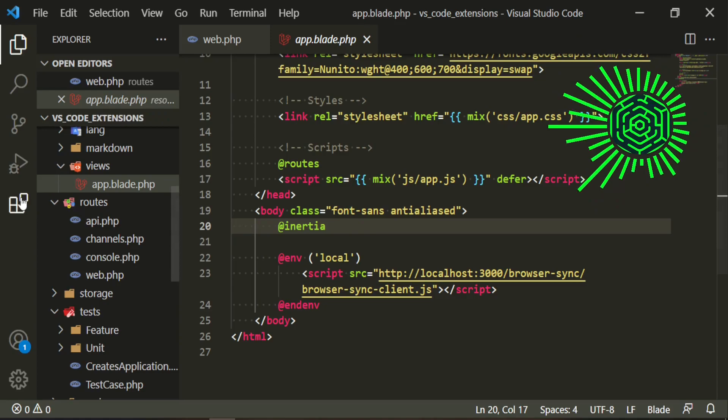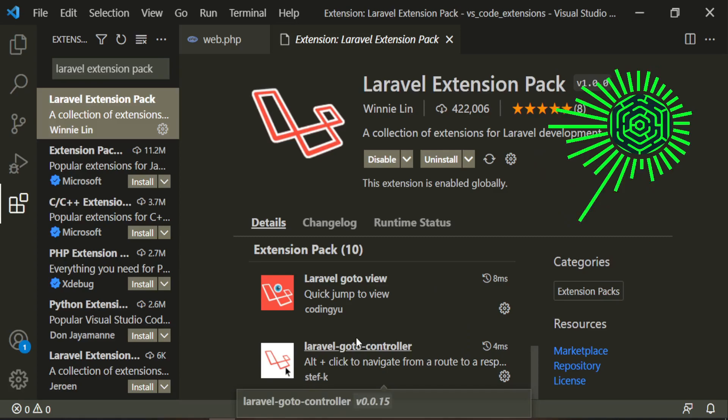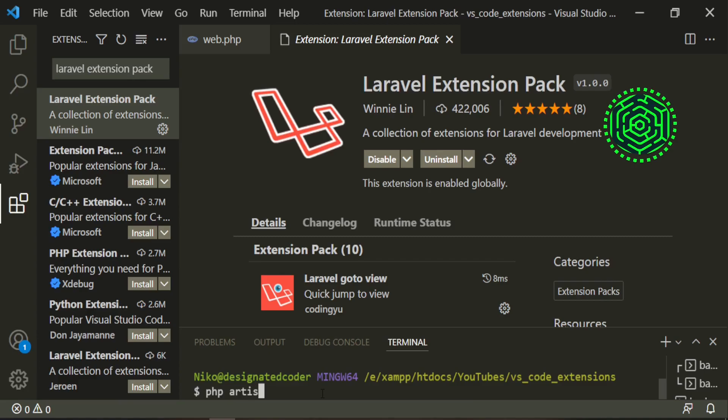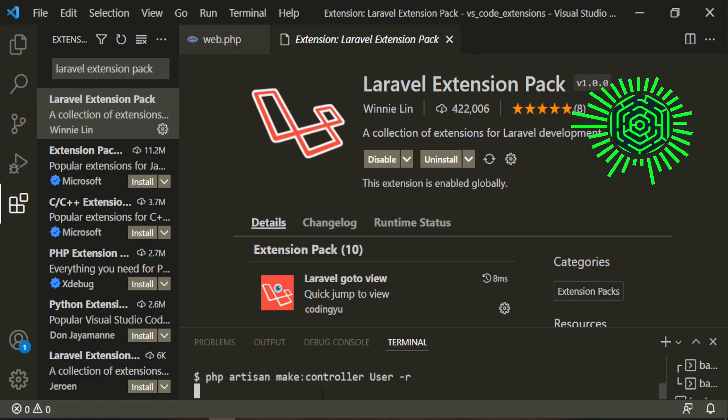Go to view and the same thing with the controller. Let's go ahead and quickly create a new controller. We'll make it resourceful so that we can have some routes to work with.